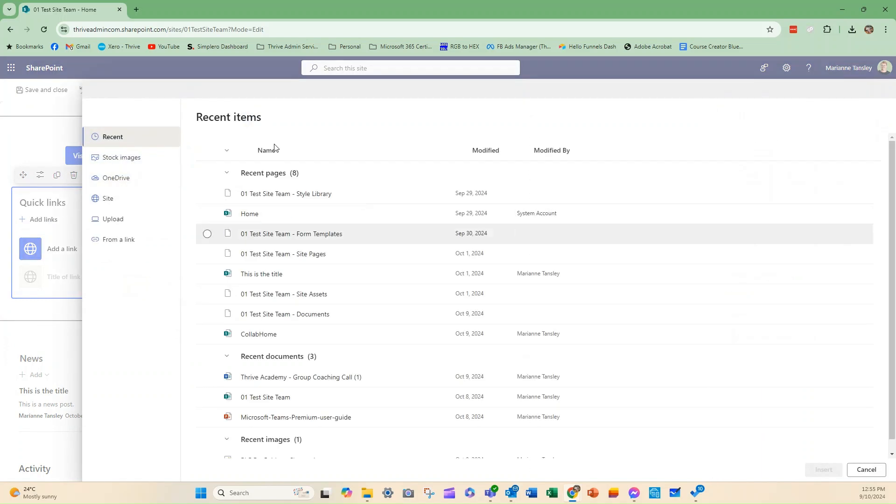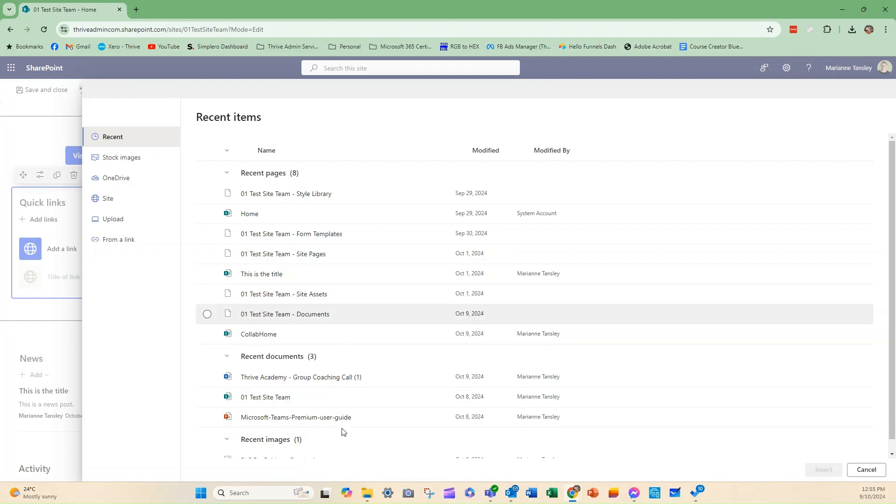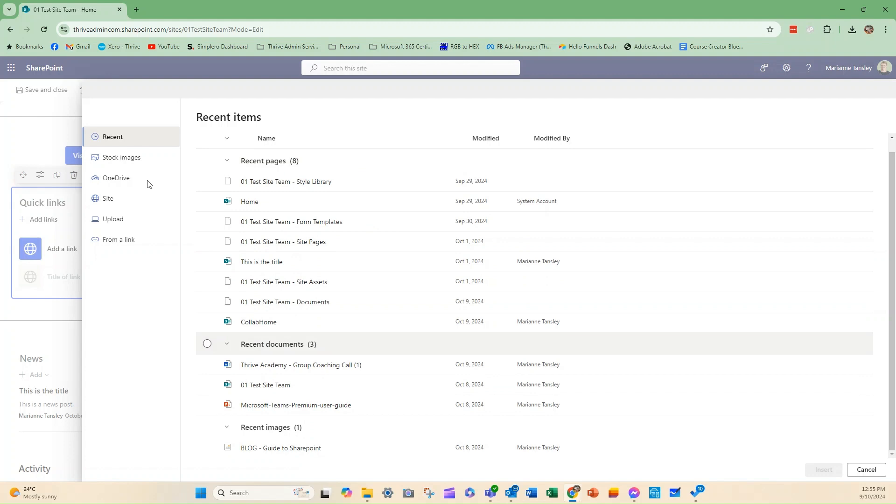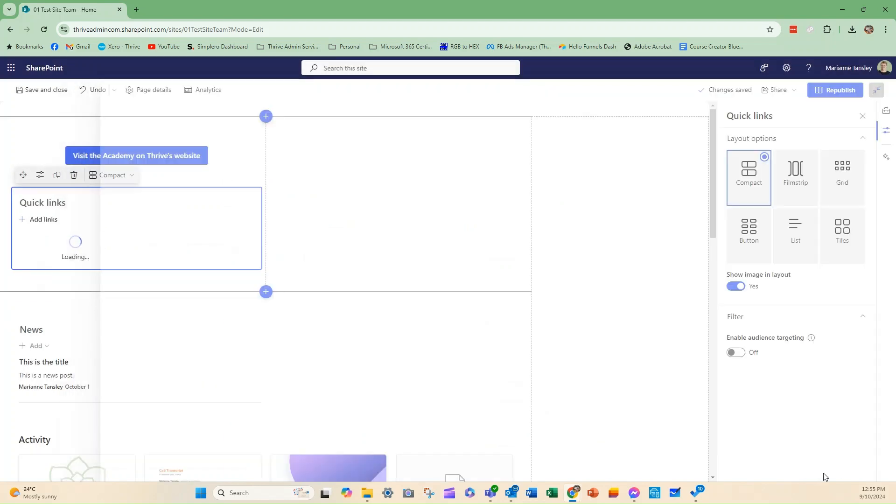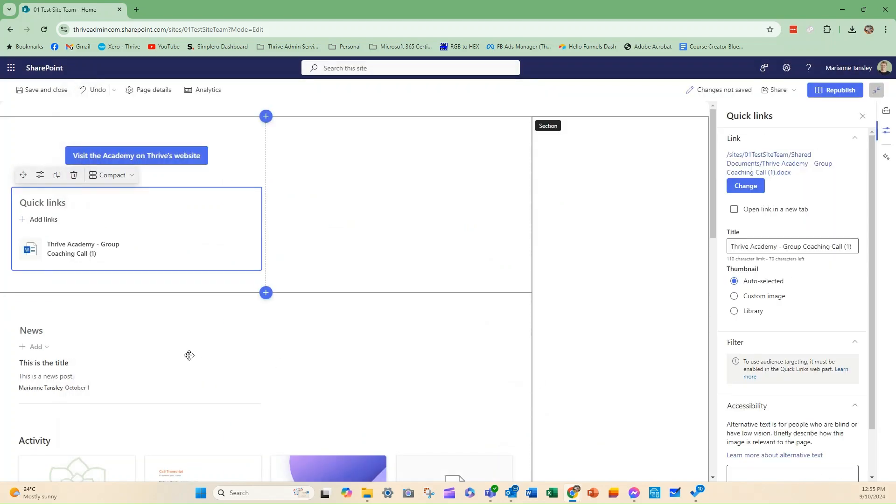So, you can see here that we've got the option of what's available recently, and these are things that are already in the site that I can access. Alternatively, you can add some stock images, things from OneDrive, another site. You can upload something, or you can put a link into an external site. But in this instance, I'm going to put in this document, and I click Insert. You can see it's popped it in here.